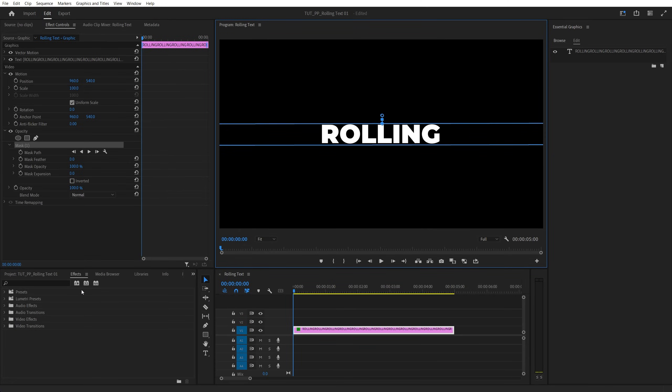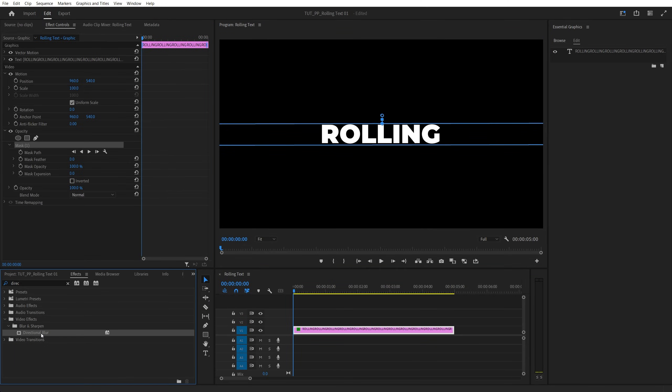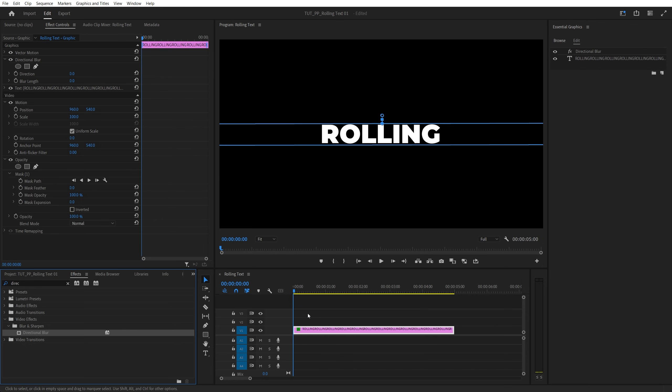At this point we're going to open the effects window and search for directional blur. Add it to the text layer.